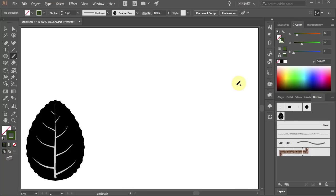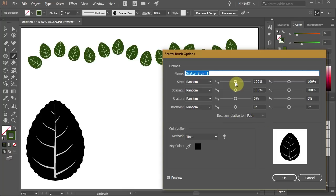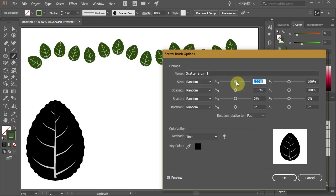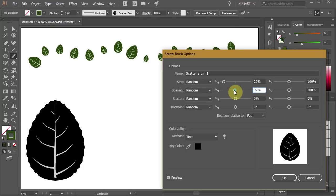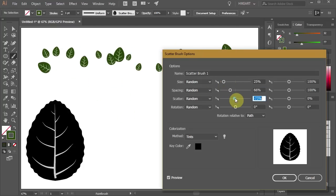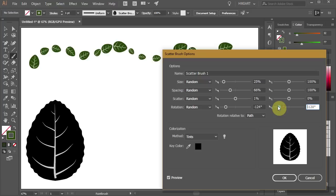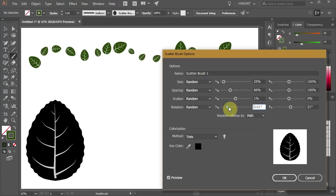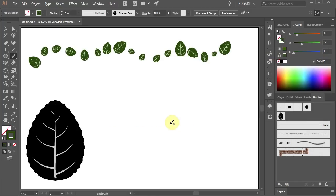Now draw a path. Double click on the leaf brush and if you like you can adjust the settings. Play with it to see what works best for you. When you are done click OK and then Apply to Strokes.